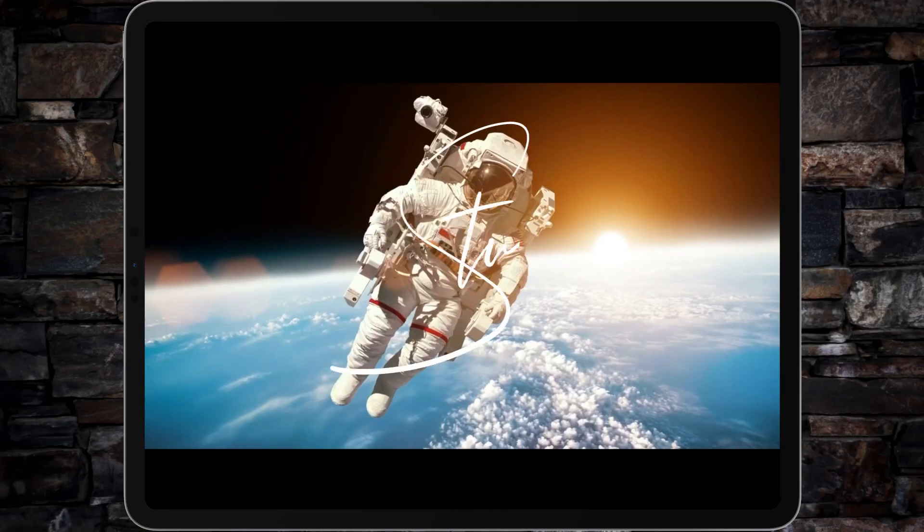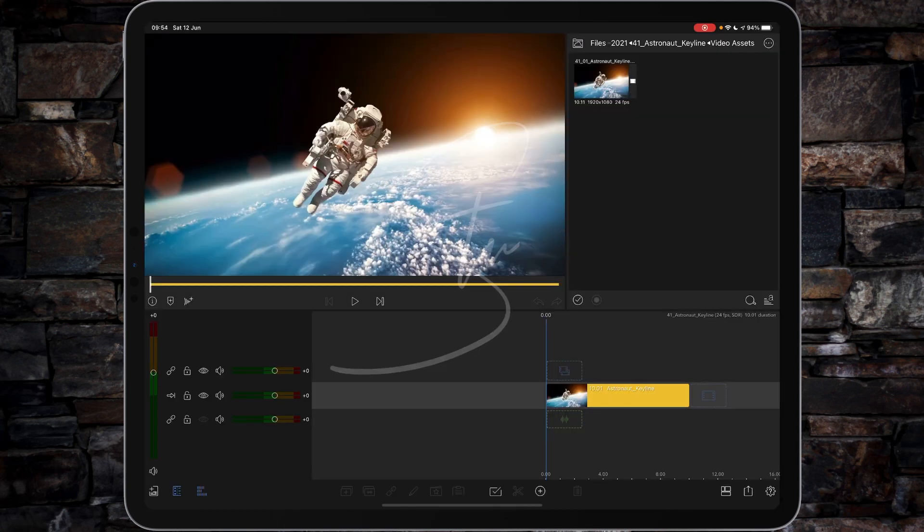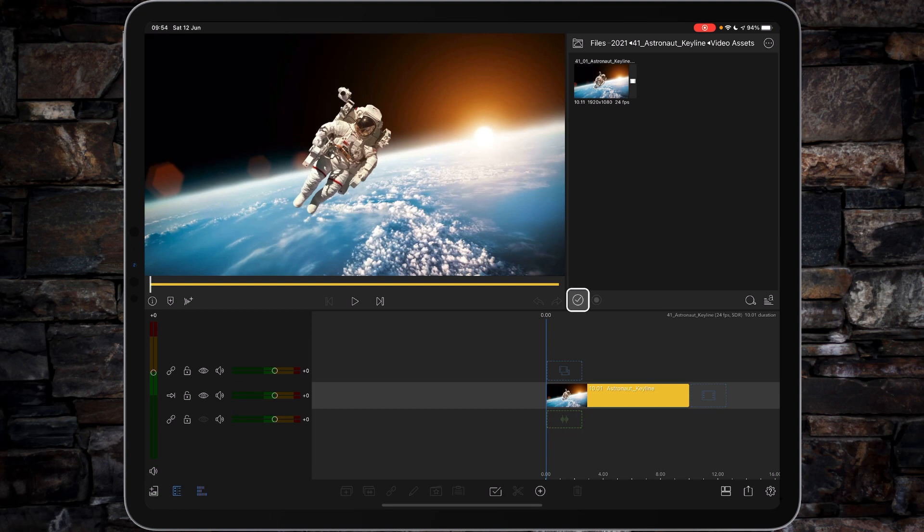Hi, I'm Stu, and welcome back to another LumaFusion video tutorial. Okay, so you want to get yourself a clip that you can create a keyline from.